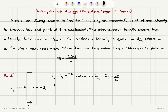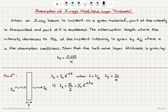If the transmitted intensity is half of the incident intensity, I₀ divided by 2, then we would have I₀ times e to the minus alpha t_h, where t_h is the half-value layer thickness. The I₀ terms cancel, and we have the natural logarithm of 1/2 equal to minus alpha t_h.